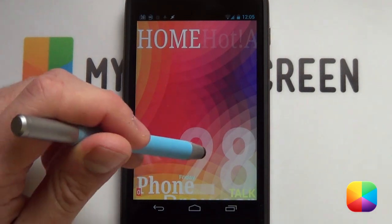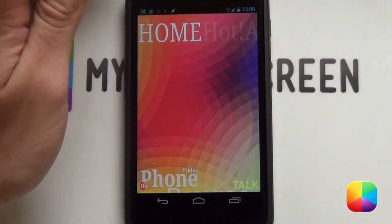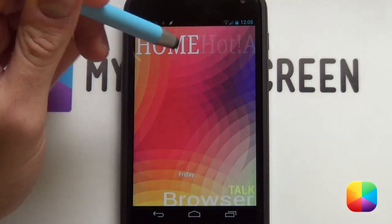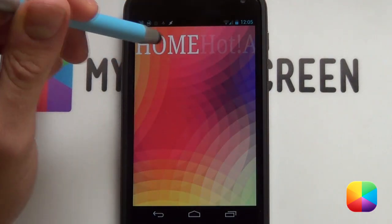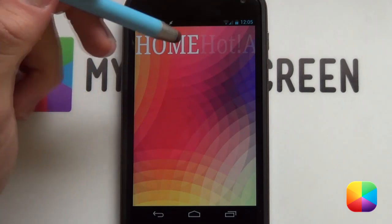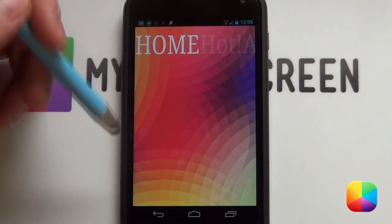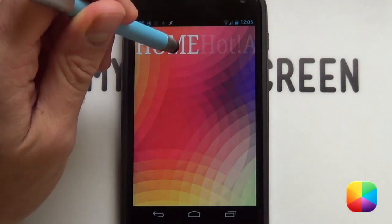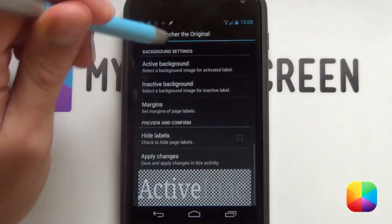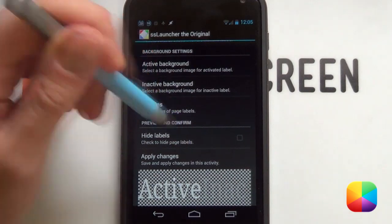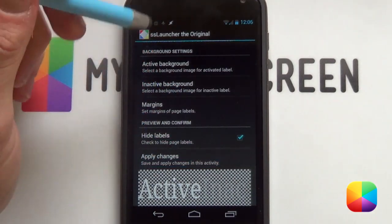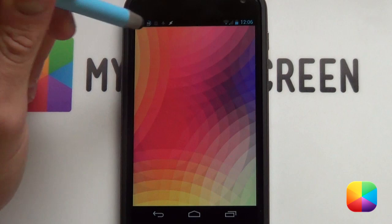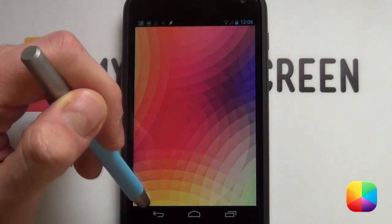We're going to be first getting rid of all of our widgets. So just drag them into the bin. Great. Once that's done, remember you're going to be using the original SSLauncher or the paid version for this just to get rid of these icon labels and a few other settings as well. So to get rid of these header labels, you just hold down on them and then you can get straight into it by scrolling down and selecting hide labels and then apply changes and they will now disappear.